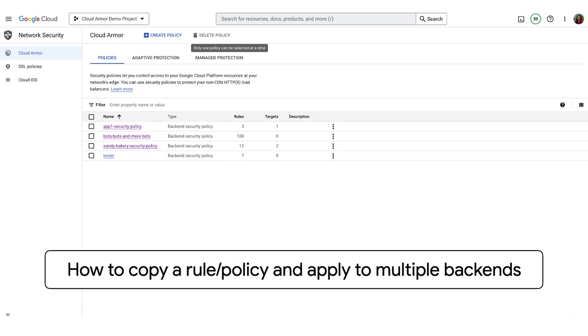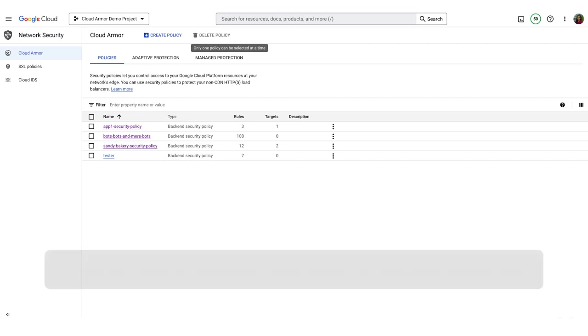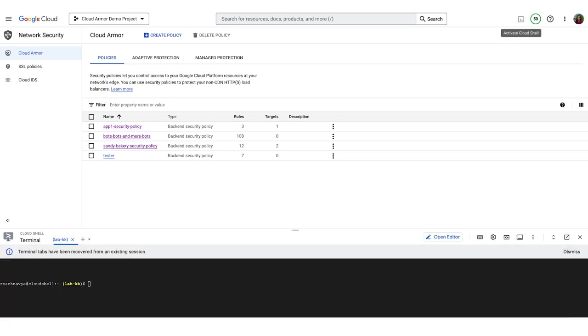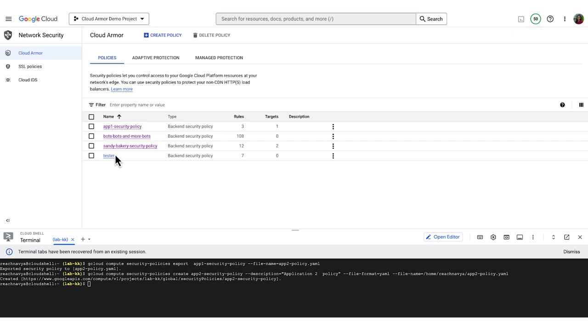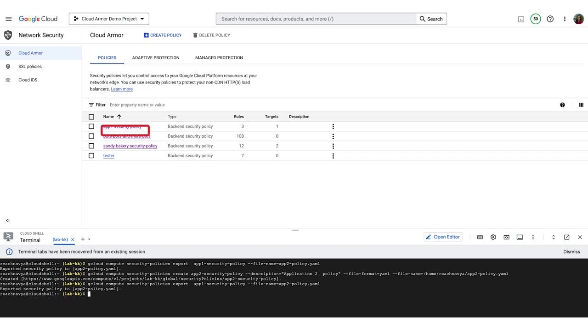Next, we'll demonstrate how simple it is to copy a rule or policy and apply it to multiple backends. We can use the export function to create a YAML file containing the entire configuration for a policy. For this, I'll open Google Cloud Shell and execute the export command to create the YAML file. We can now use the YAML file to create an exact copy of the policy.